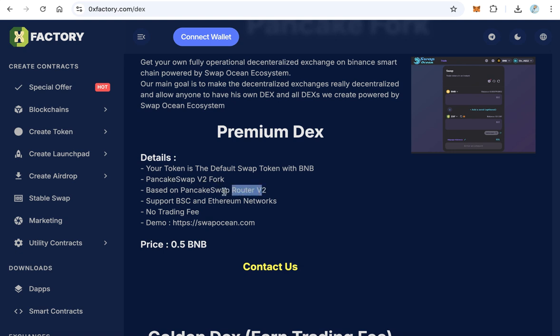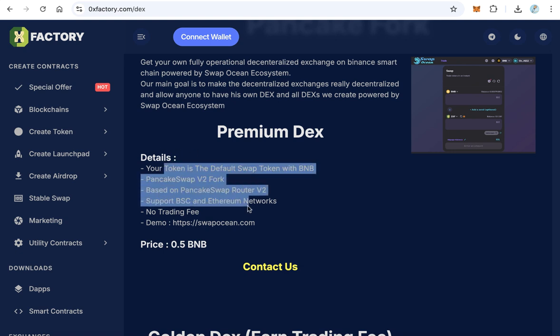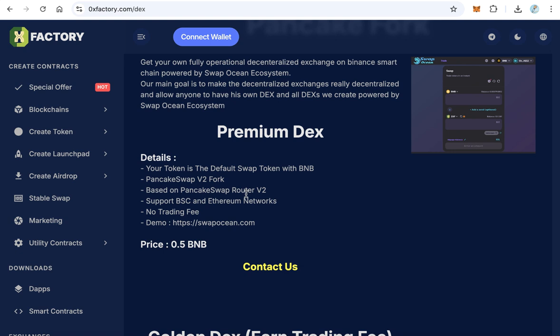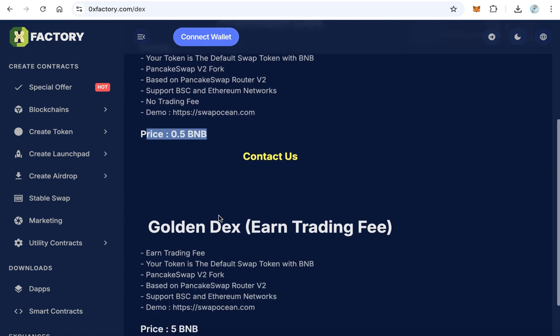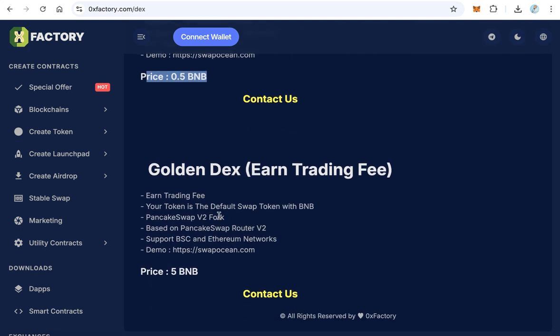You can see all details from here and of course you can check the demo. The price of this version is 0.5 BNB, half BNB.